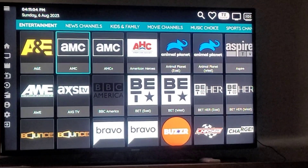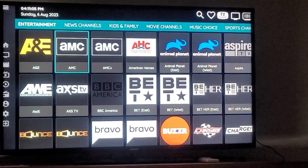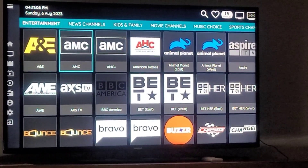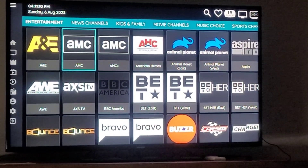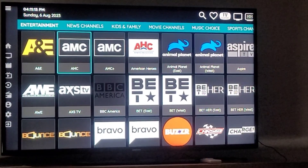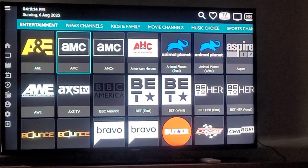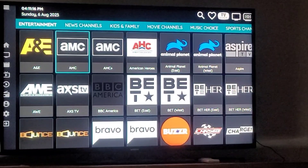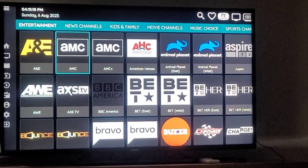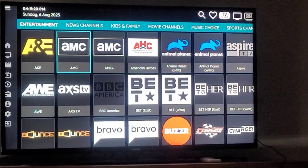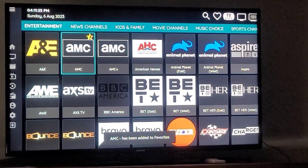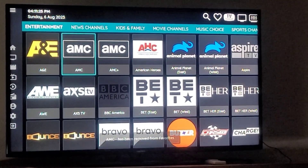Let's say I'm an AMC fan — you just highlight AMC, then use the round circle button on your Fire Stick remote, that big black button. I call it a donut circle. Push the middle and hold it and you'll see a star come up. To unsave it, do the same thing.